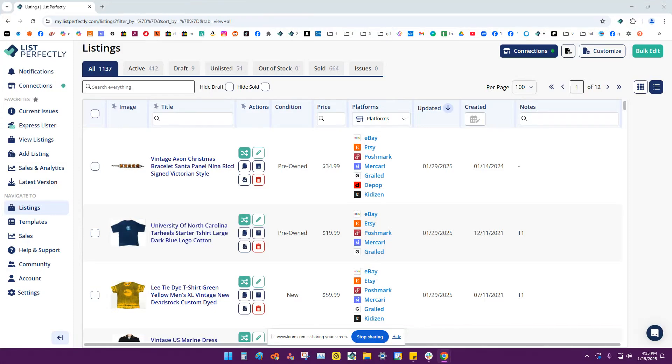List Perfectly's Barcode Reader feature will automatically create listings just by scanning barcodes. You can scan a barcode with your phone, a handheld barcode scanner, or by using the webcam on your laptop or desktop computer.